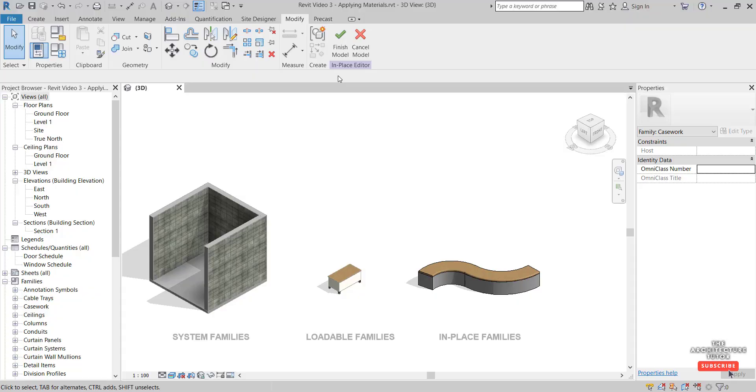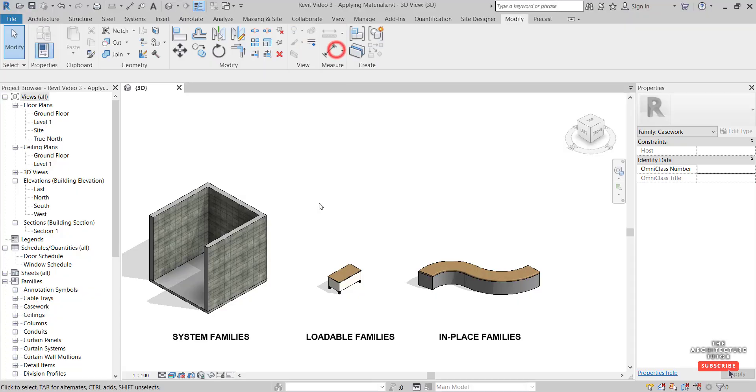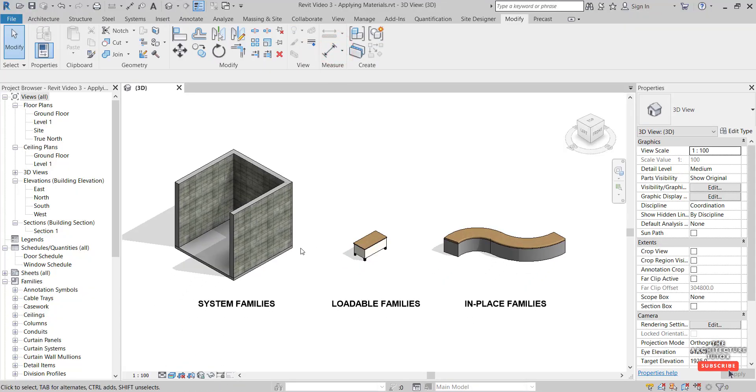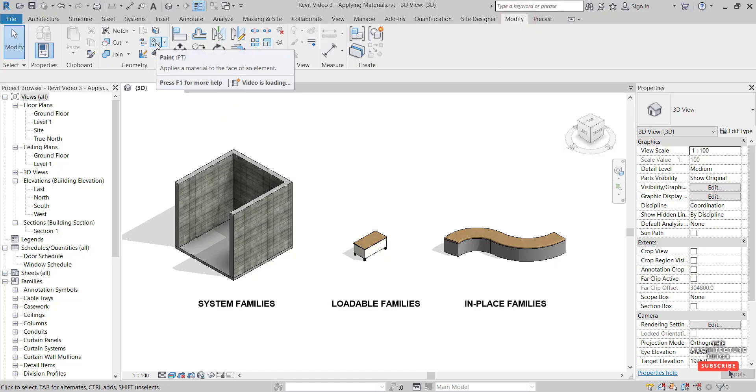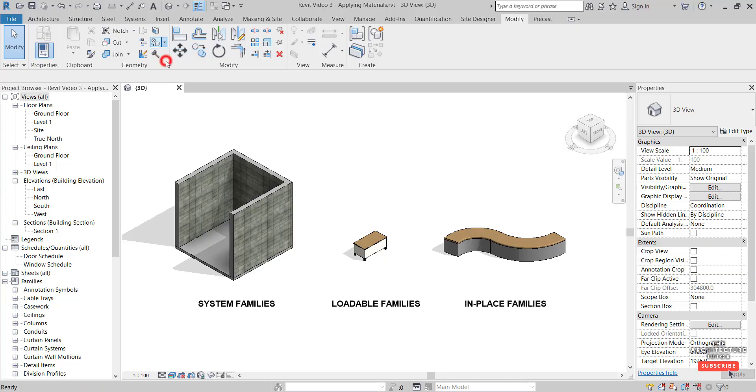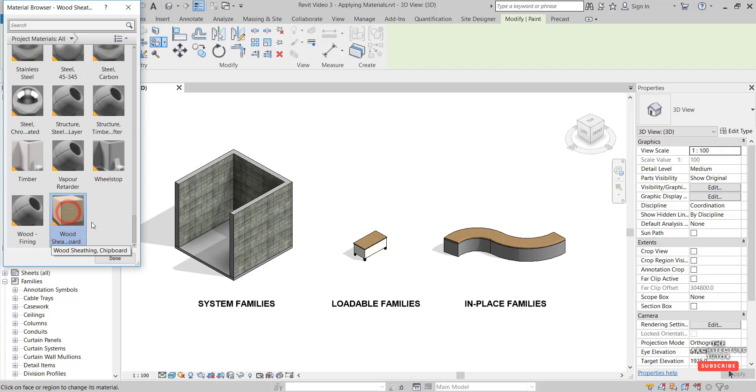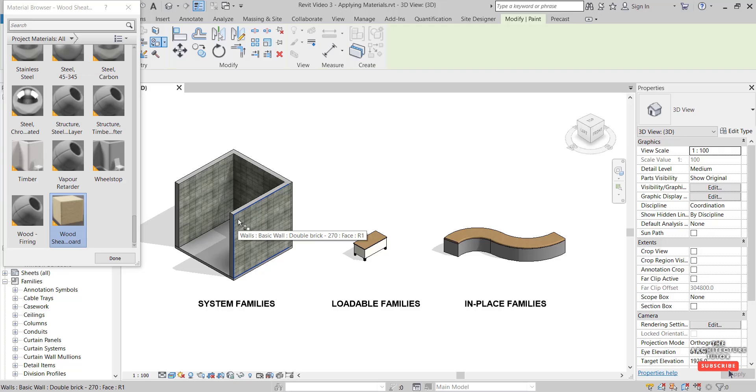Another way to apply materials without actually editing the properties is to paint. In the Modify tab we've got this little paint button. Click the dropdown, we have the option to Paint and Remove Paint. Let's click Paint. This brings up the material browser without any editable properties. We can pick any one of these materials. I'll use the wood again as an example. We can hover over and see it selecting in blue the different faces that we can potentially paint.